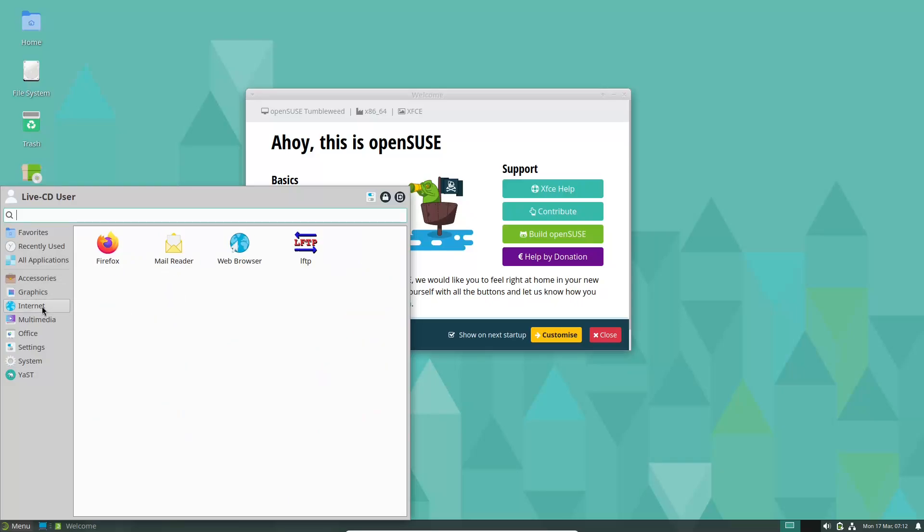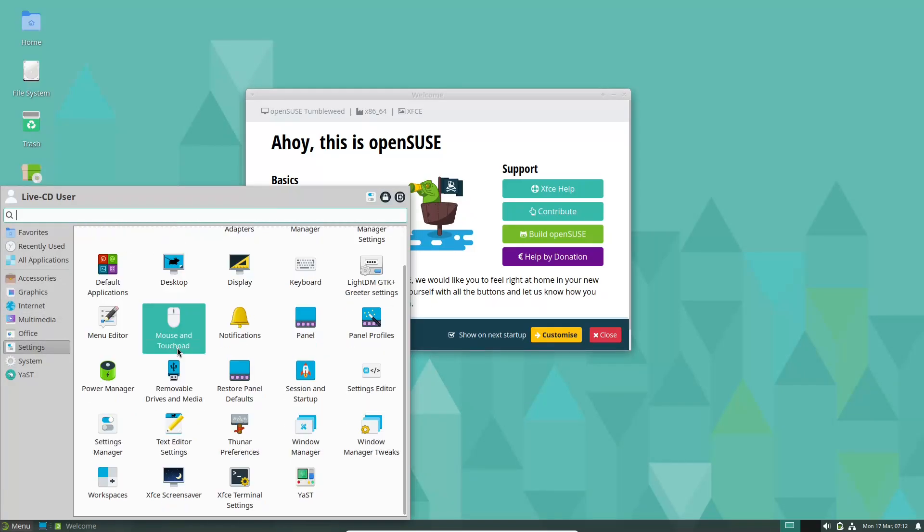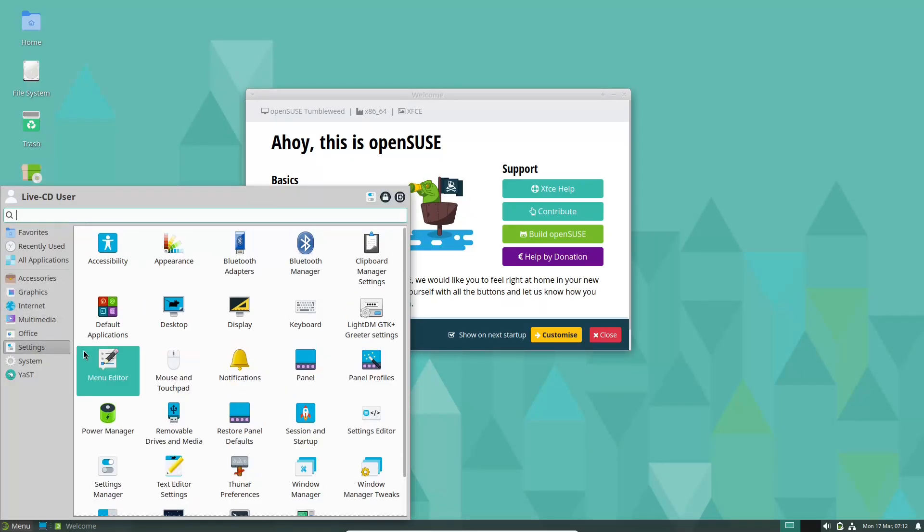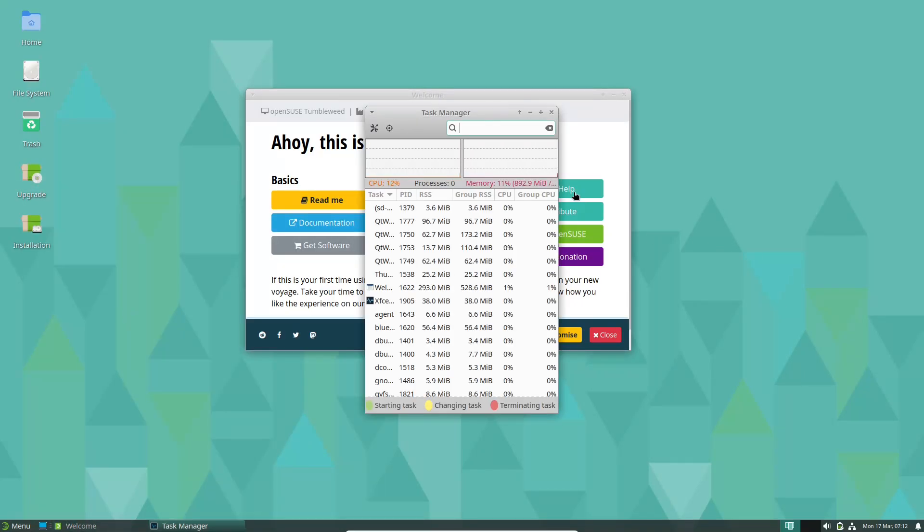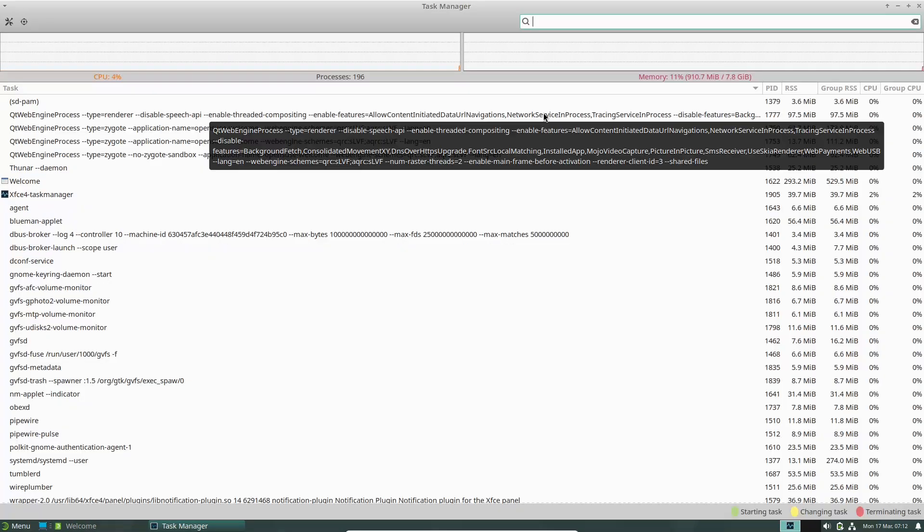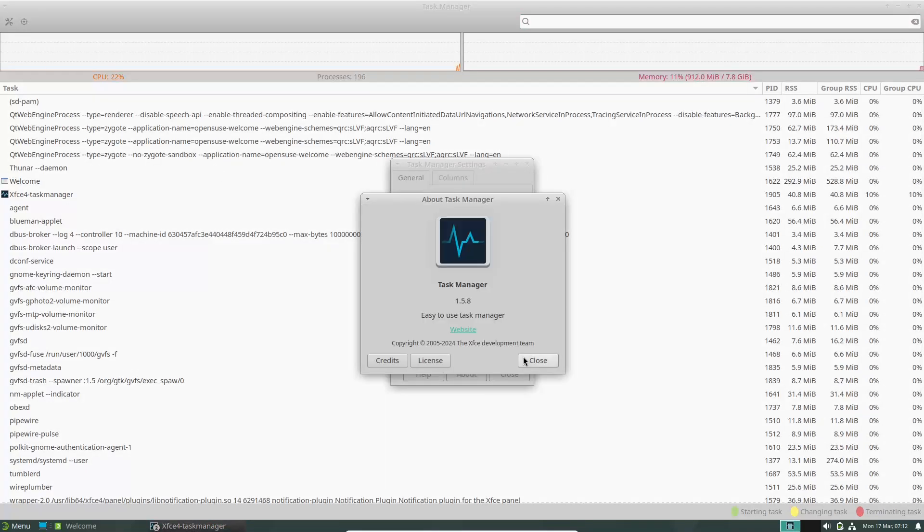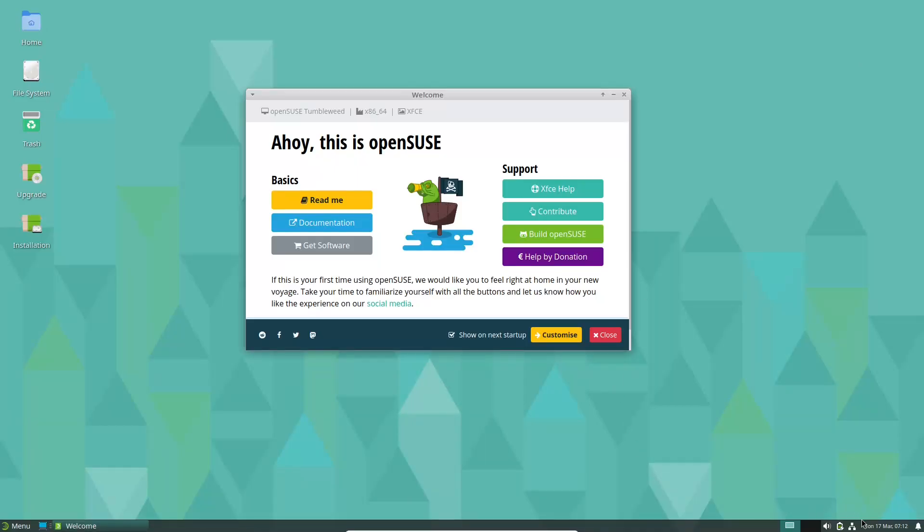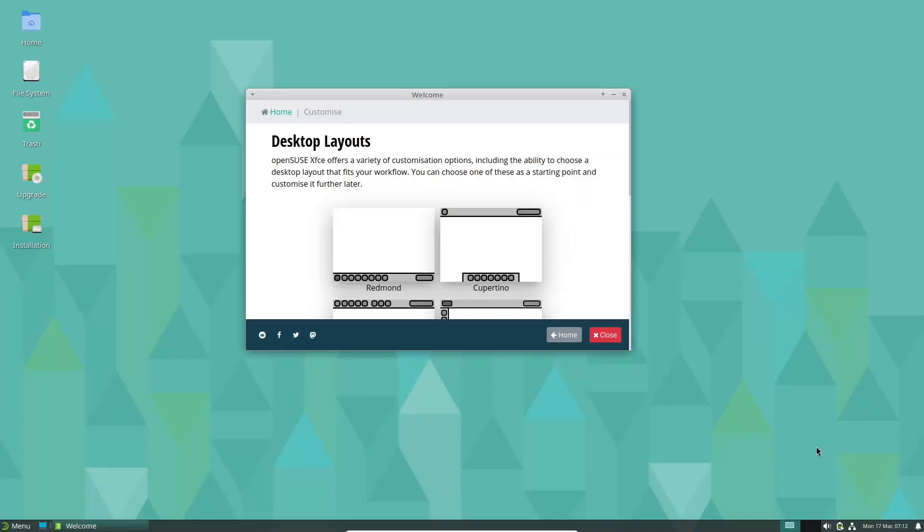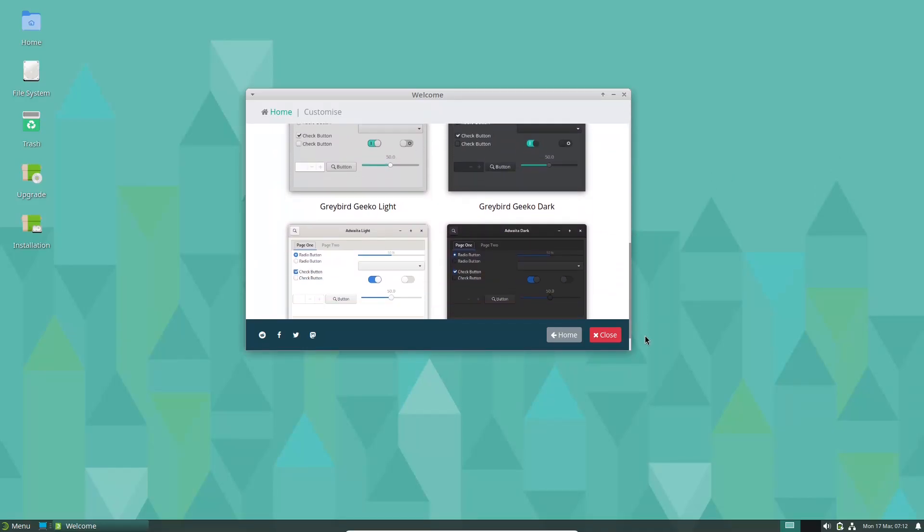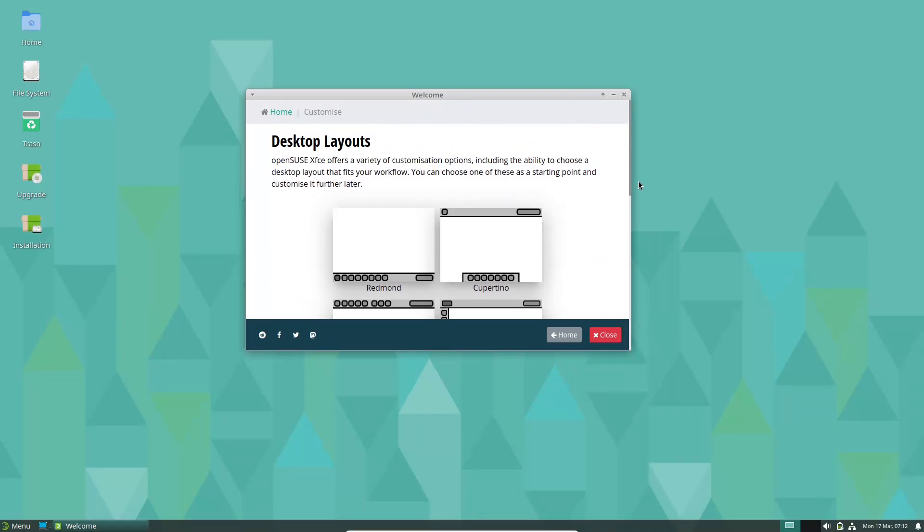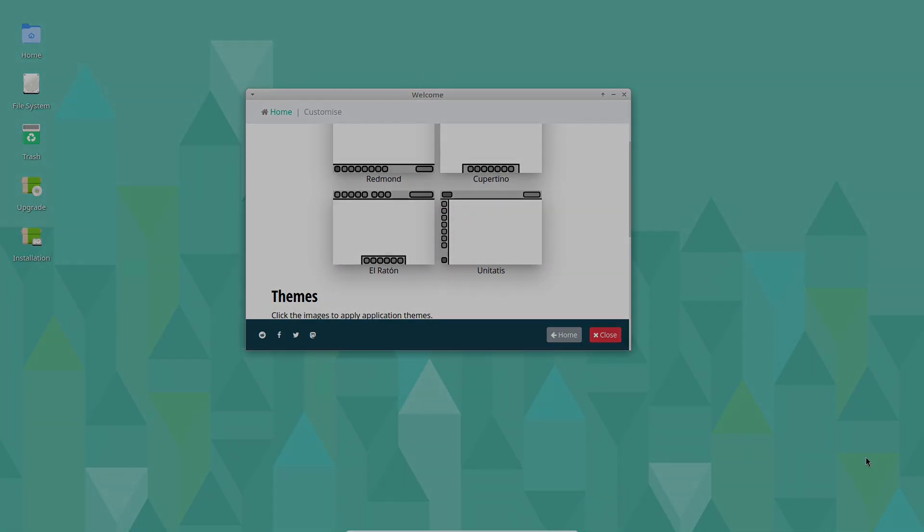Key Features: Yast Configuration Tool. This powerful tool simplifies system administration, from setting up services to managing hardware configurations. RPM Package Ecosystem. If you're already familiar with RPM-based systems, you'll feel right at home with Tumbleweed's extensive repository.